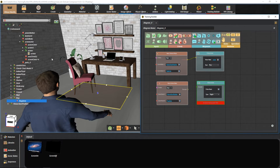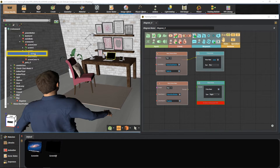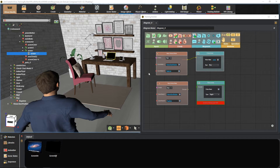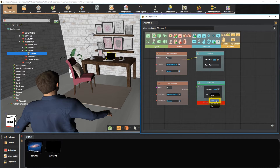Select one more time the video action response from the responses section. Assign the video object and press here. Change the type from toggle to pause, then connect the blocks together.